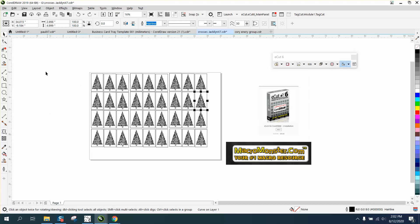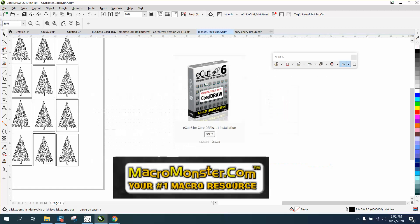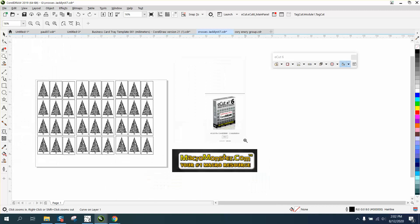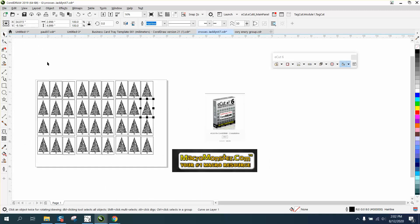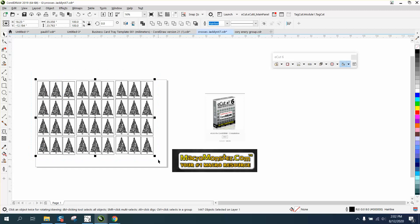But then I started thinking, if you had a whole page of them or different objects and you just wanted to check for duplicate lines, eCuts by MacroMonster.com—it's only like 60 bucks and it does a tremendous amount of time-saving work. I've had it for years and use it almost weekly.